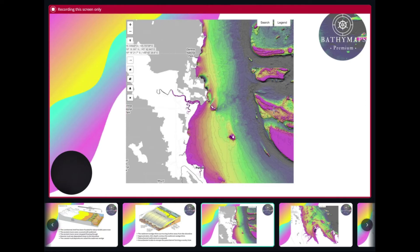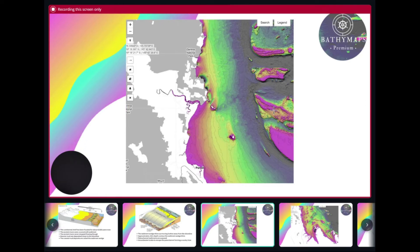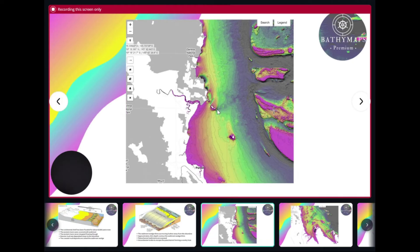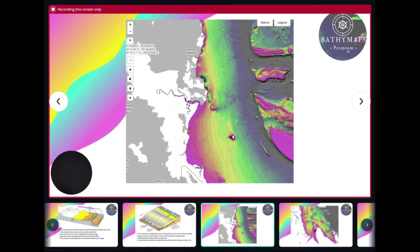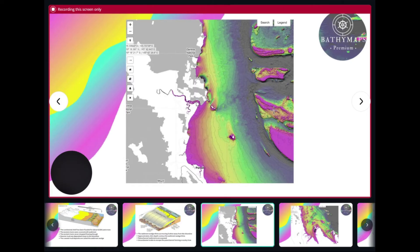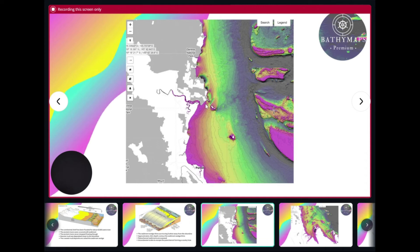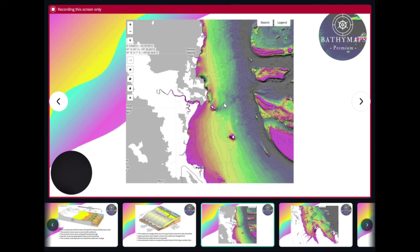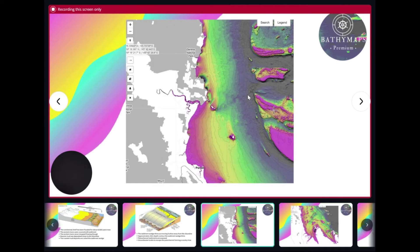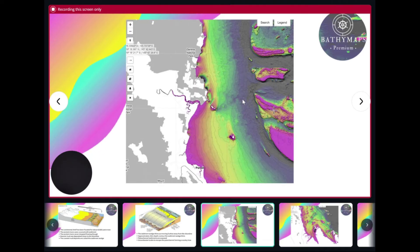Here are some examples of paleo channels on Bathymaps. Here is the Daintree paleo channel — you can see the existing Daintree River, and during lower sea levels it would have flowed through here, around Snapper Island, and out towards the mid-shelf area of the lagoon. This would have been the coastal plain and the river would have flowed through here.